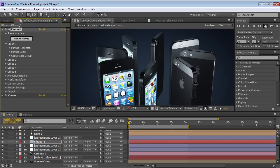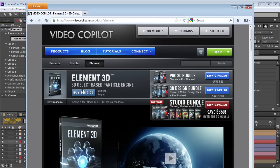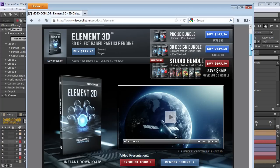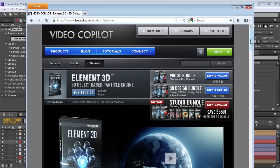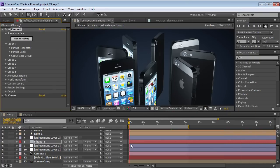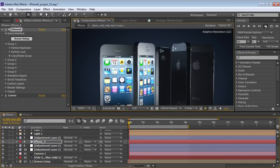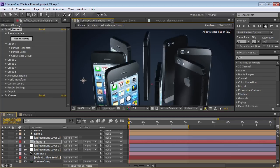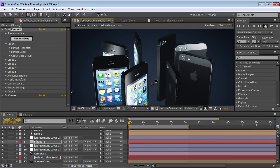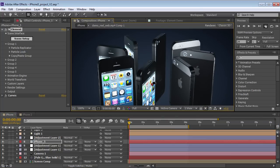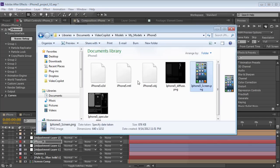It's an OBJ file, so you can use it with pretty much any 3D program. You can load it up, edit it, whatever. Now we're going to be using it with our After Effects plugin, Element 3D. It allows you to import 3D models and stuff into After Effects, and the best part is it's really fast. So we're going to be able to do animations and really refine this in a lot of cool ways.